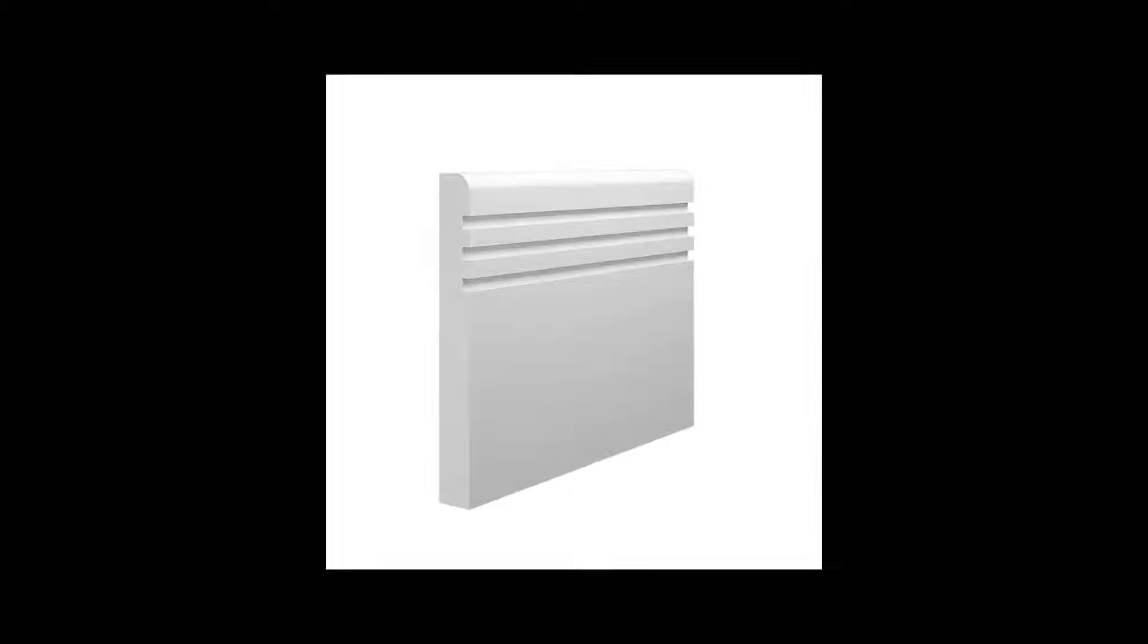Simple and minimalist designs are currently in fashion and the trend is continually growing. In particular, skirting boards featuring a groove are massively popular due to the simple yet modern look they achieve.